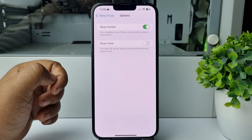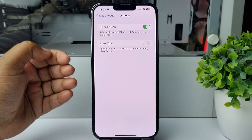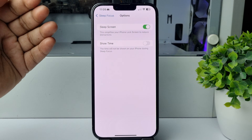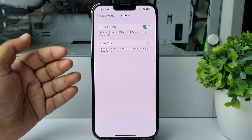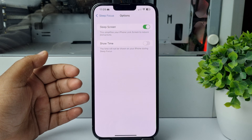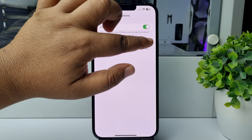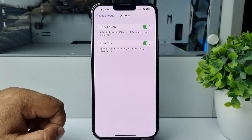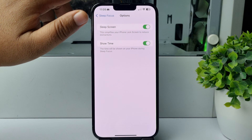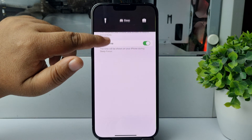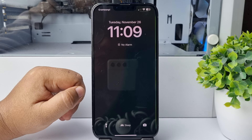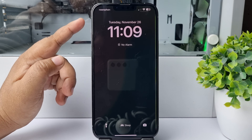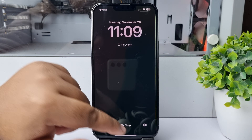Here we can see 'Show Time.' To enable date and time in your lock screen during sleep focus, just enable this option. Now let's open my lock screen again, and now we can see date and time showing.